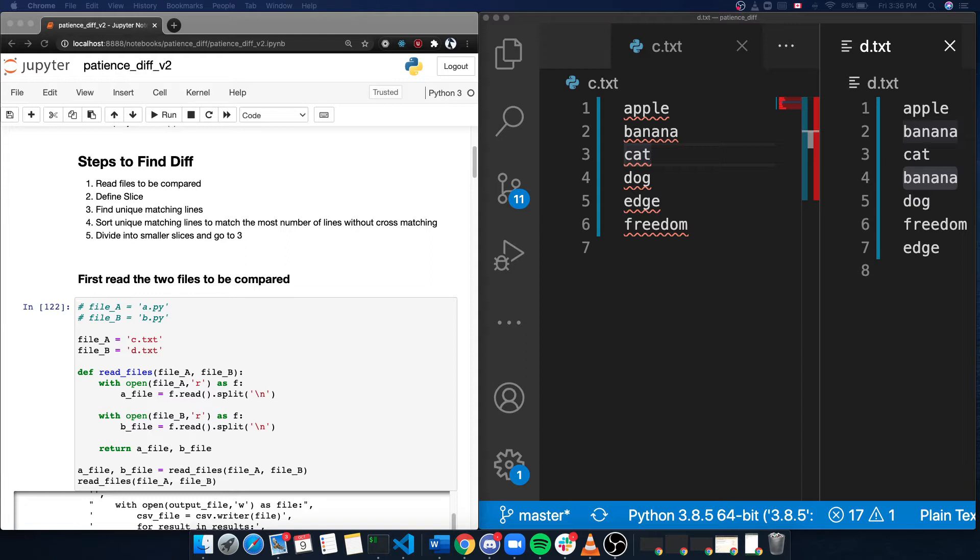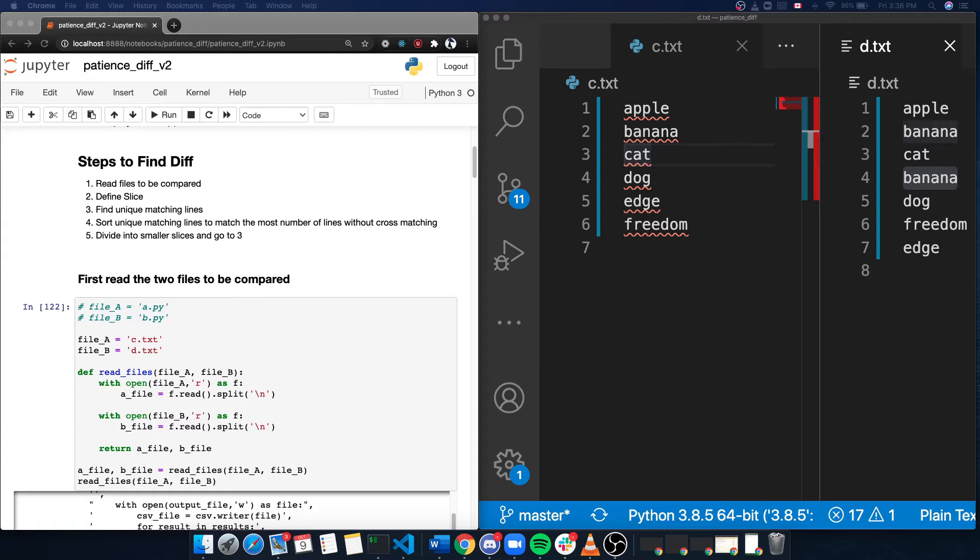First of all, I want to start off by introducing patient's diff algorithm. Unlike Myers, which is the algorithm ReviewBoard is currently using, patient's diff algorithm does a full scan of both versions of the file first, and then matches up unique lines they have in common.